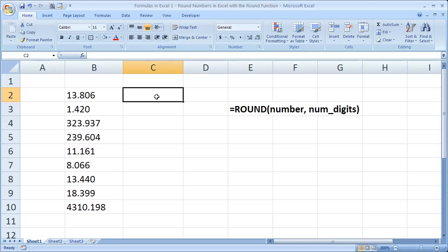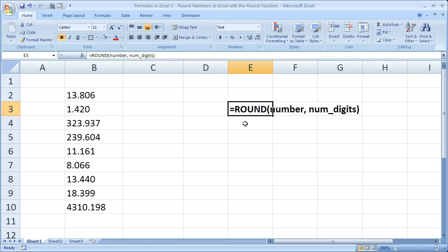So let's go ahead and start. I've got the function listed over here in nice big bold letters. So equals round. You've got the argument for number and number of digits.